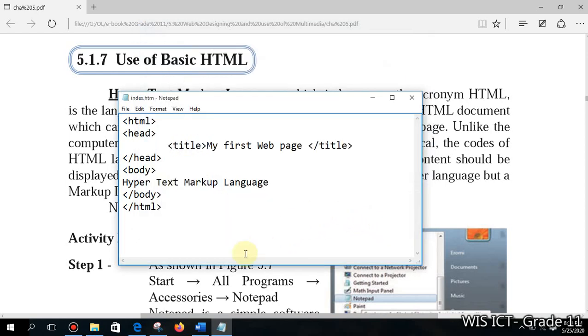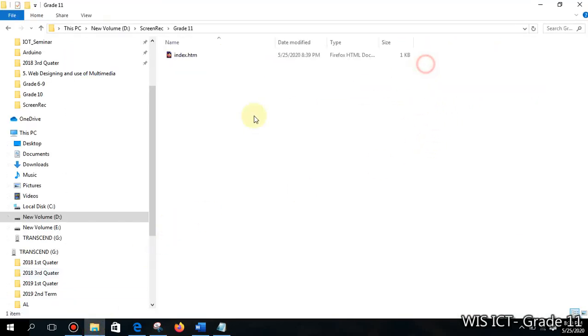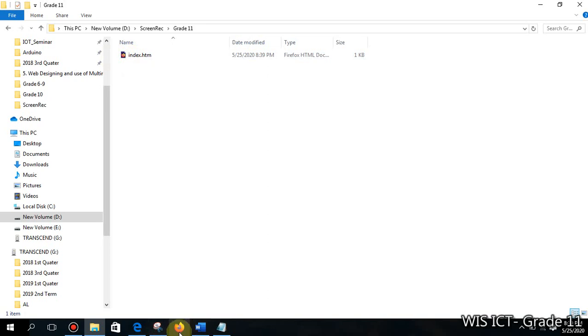We will access that location and see how it works. You can see within the Grade 11 folder I created a web page. It's identified as a web page using this default browser. You can see Mozilla Firefox icon is there. I think you have experience about this web browser. That is my default web browser. You can double-click on this page.